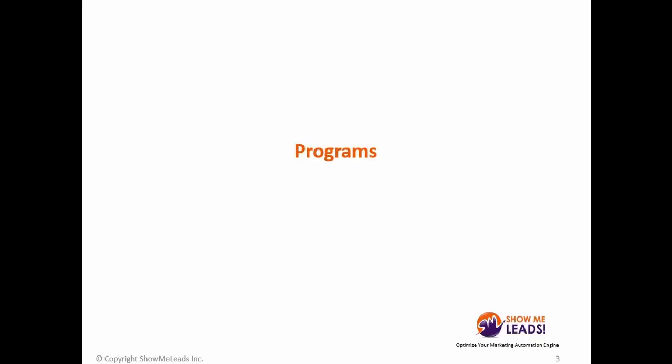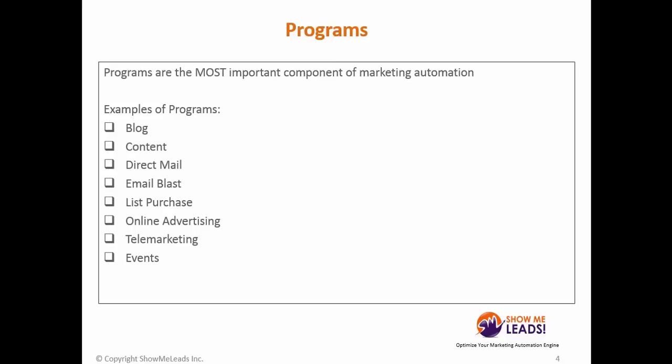We will begin with an overview of programs. Programs are the most important component of your marketing automation. They are what drives your marketing operations and all of your marketing initiatives within Marketo.